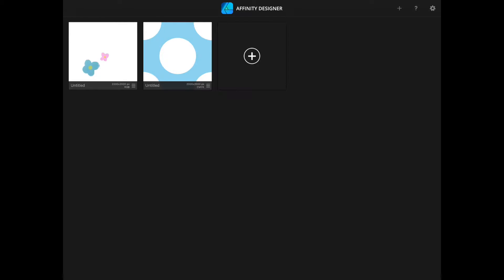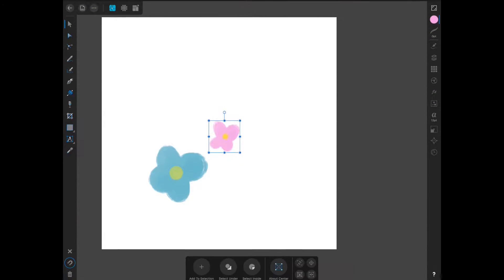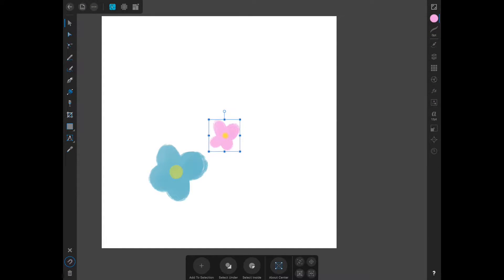Welcome back. In this video, I'm going to go through how to do a standard repeat pattern in Affinity Designer for the iPad. As you can see, I have already gotten started. I have used the pixel persona in Affinity Designer and the wash brushes to create a couple of flowers.